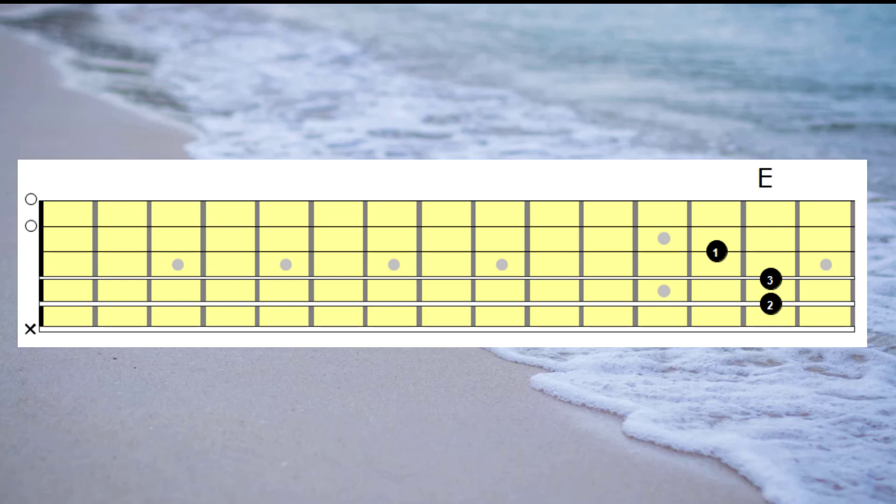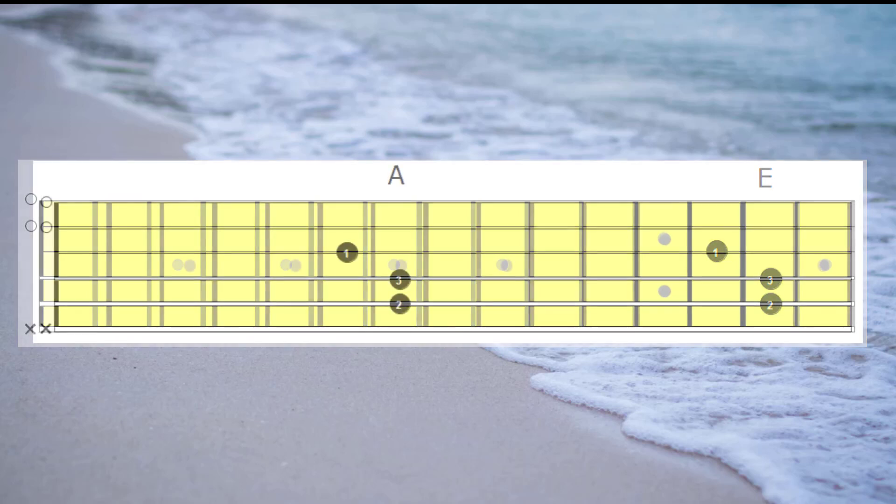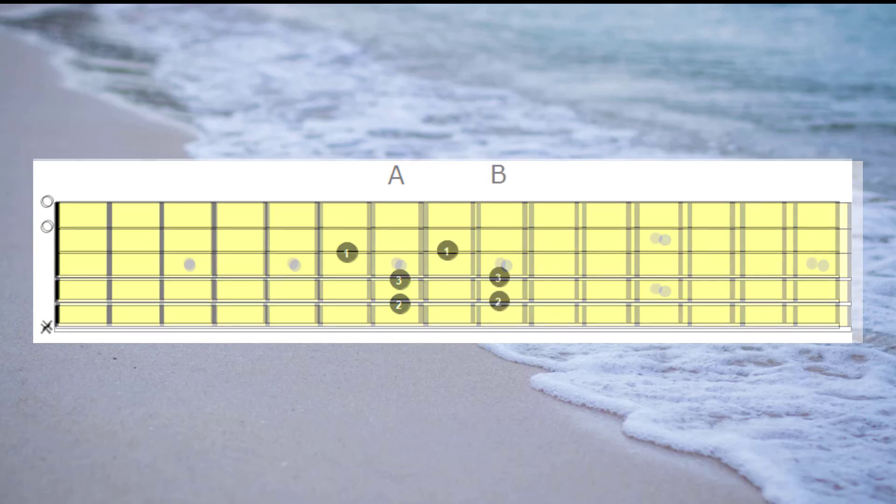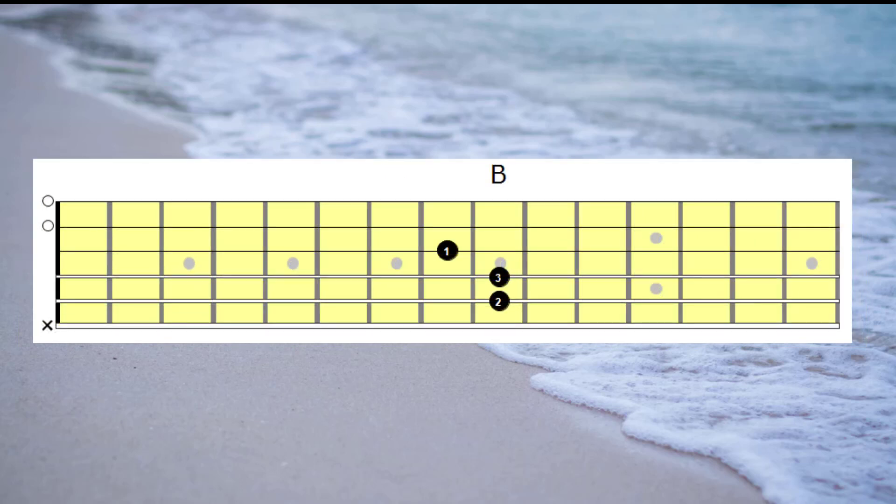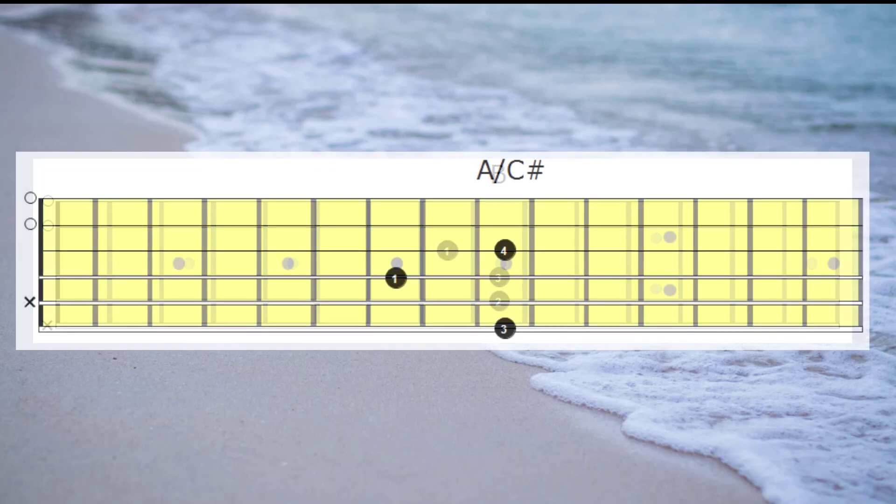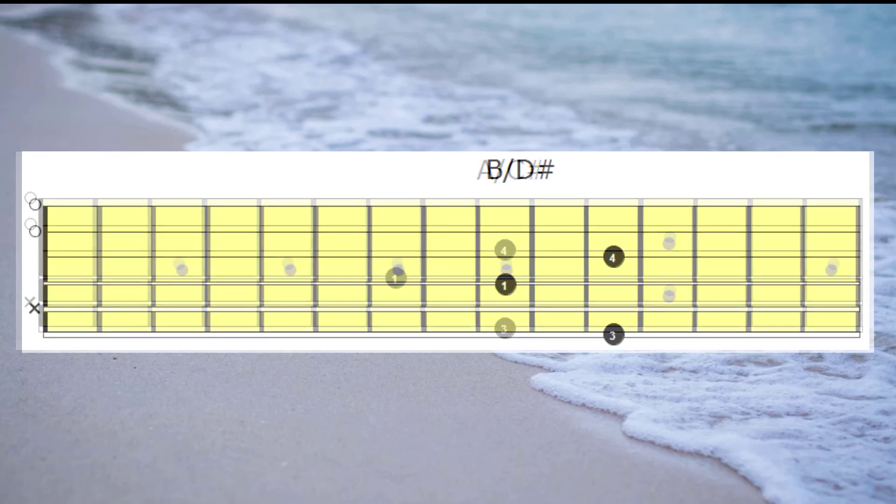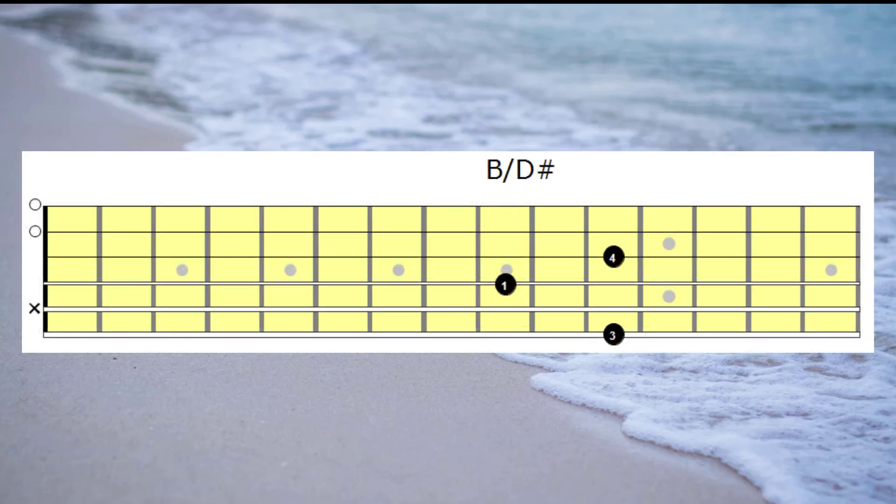What we now know is that we could use this next set of chords as an option. We could have the A, B, A with a C sharp bass, B with a D sharp bass, and finishing on E.